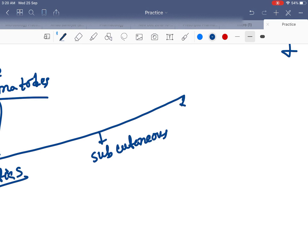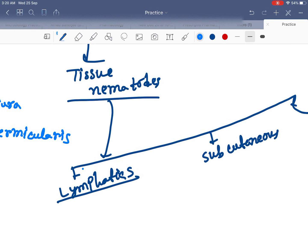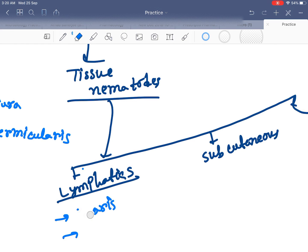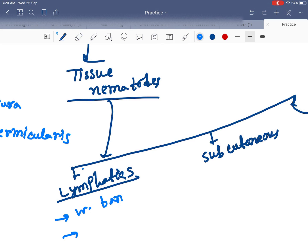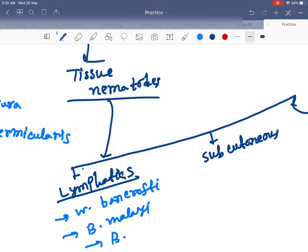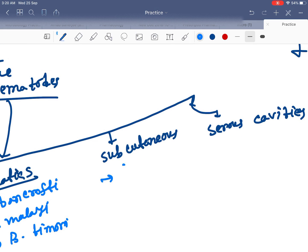Another category is serious cavities. Lymphatic nematodes — examples are Wuchereria bancrofti and Brugia timori. Subcutaneous nematodes are Loa loa.